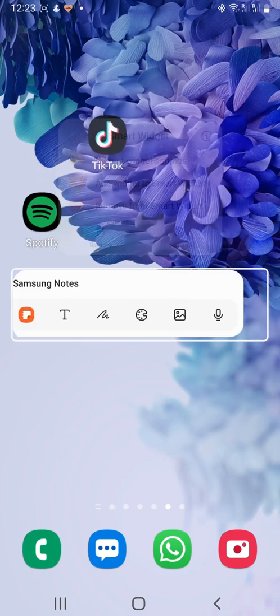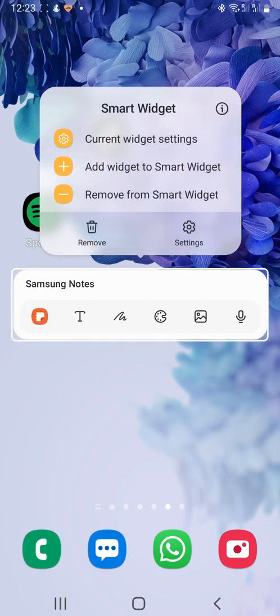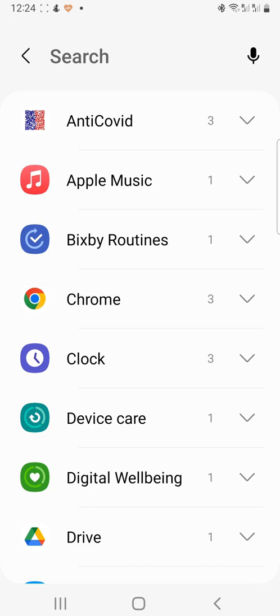And you can add another widget to the smart widget by holding down on it and then tapping add widget to smart widget and choosing the app you would like to add.